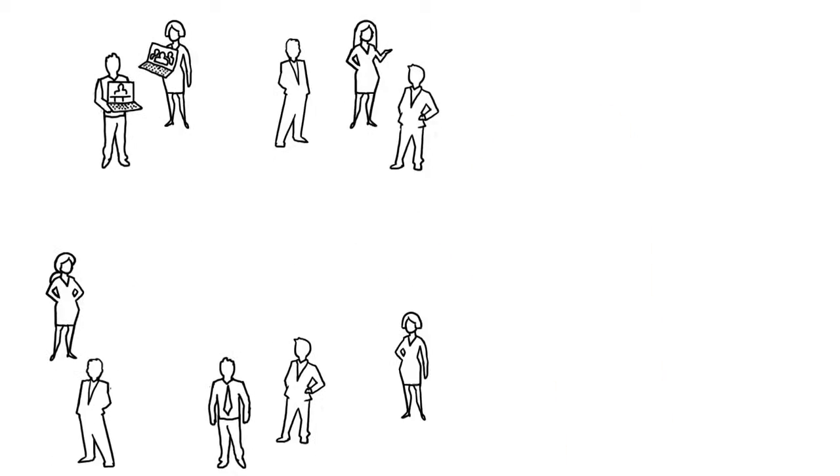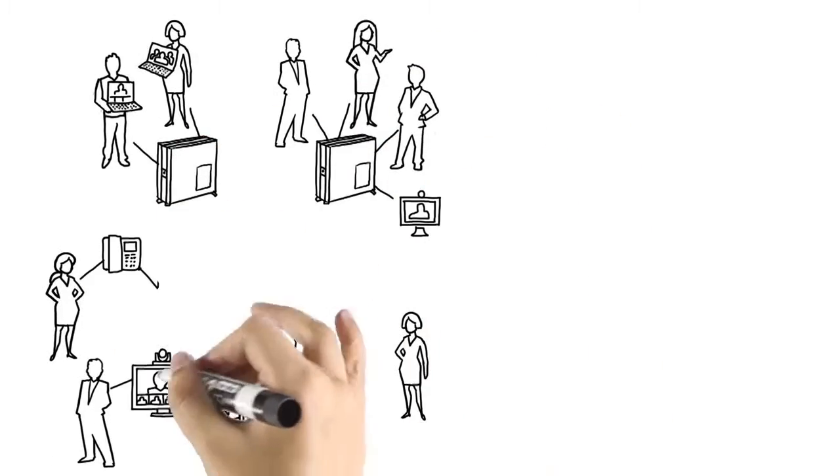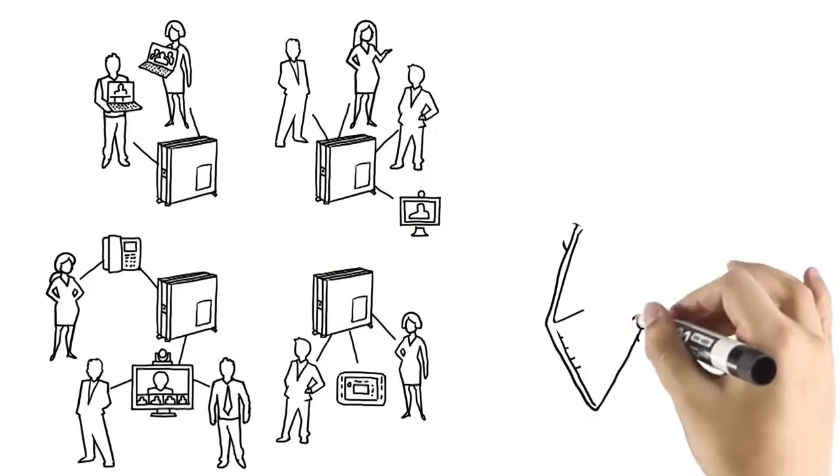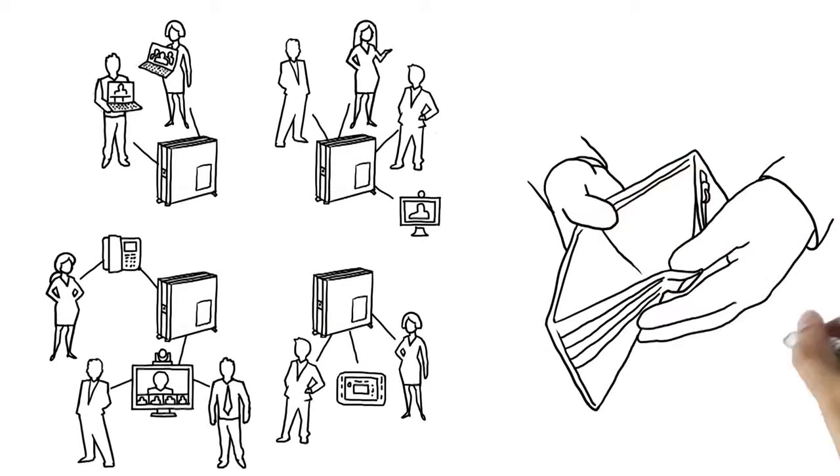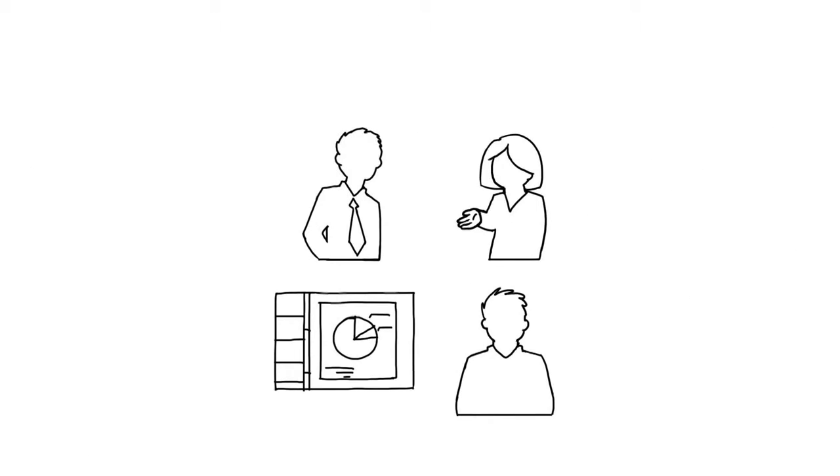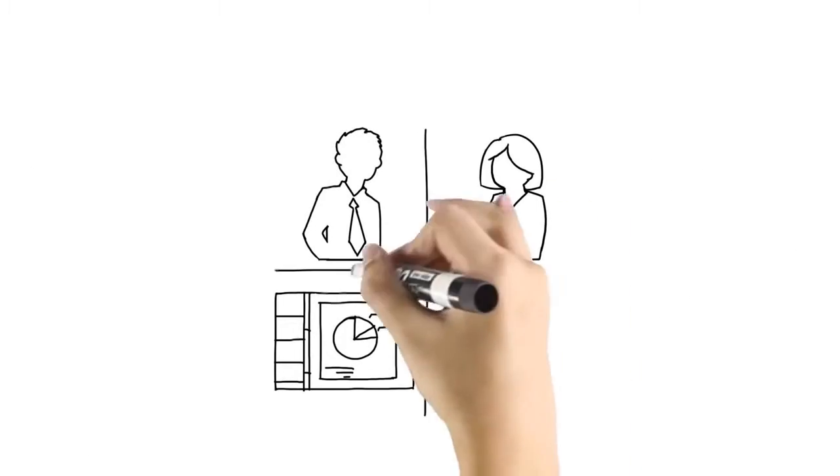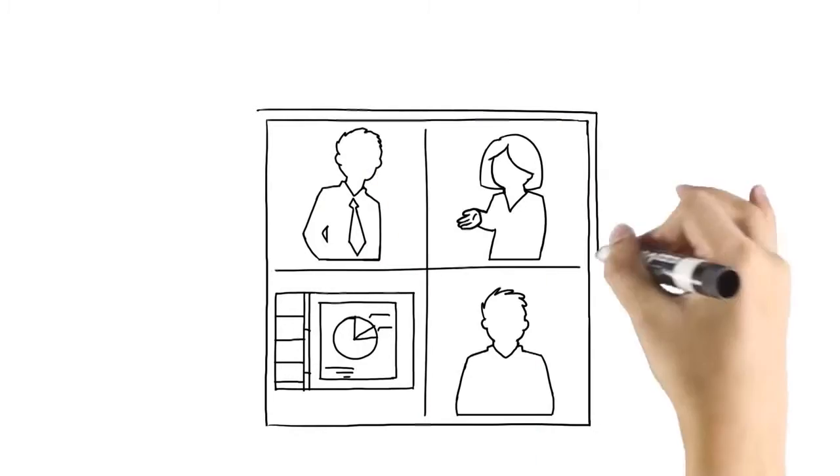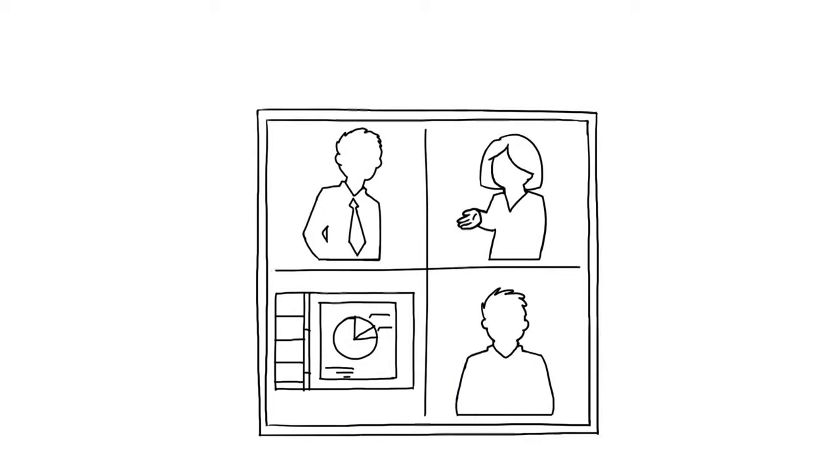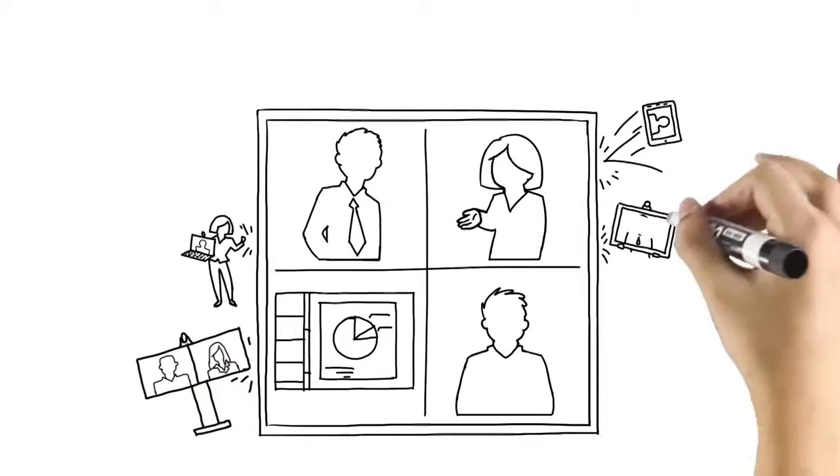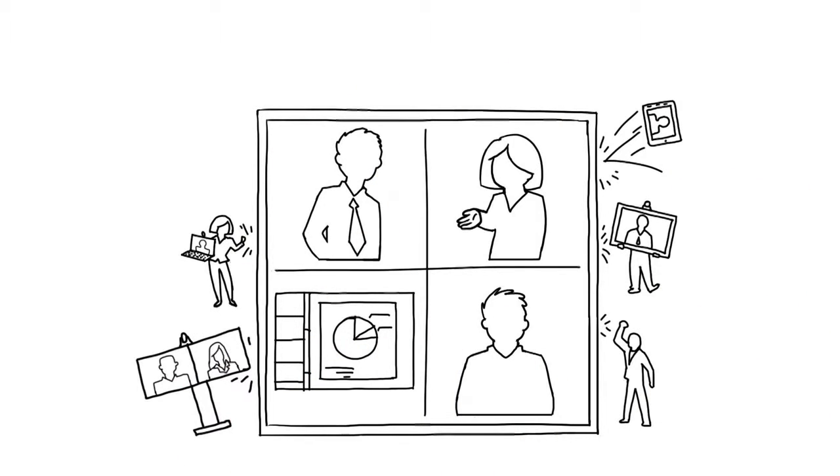Why can't video conferencing scale with ease, roll out on the fly and not cost an arm and a leg? People should be able to meet in their own personal virtual conference rooms, not be trapped by the constraints of a box.